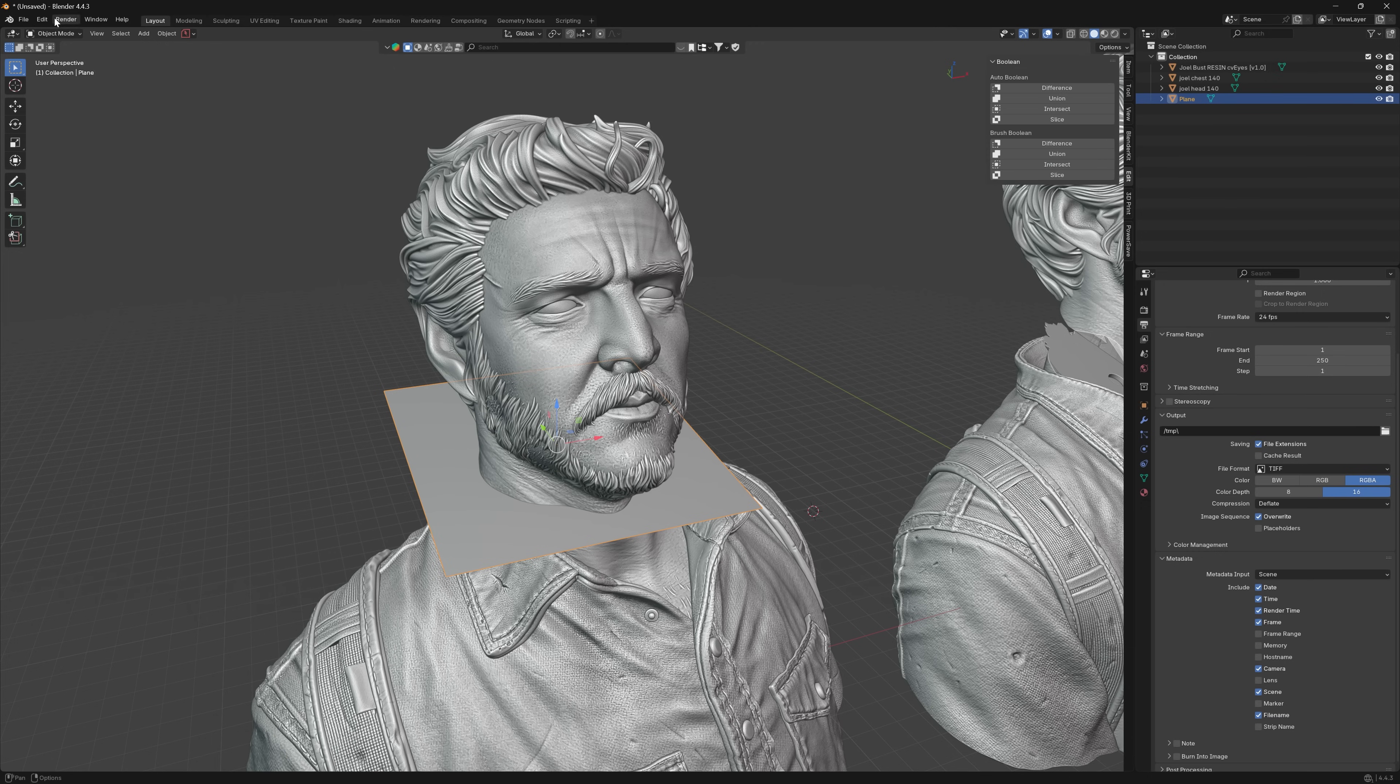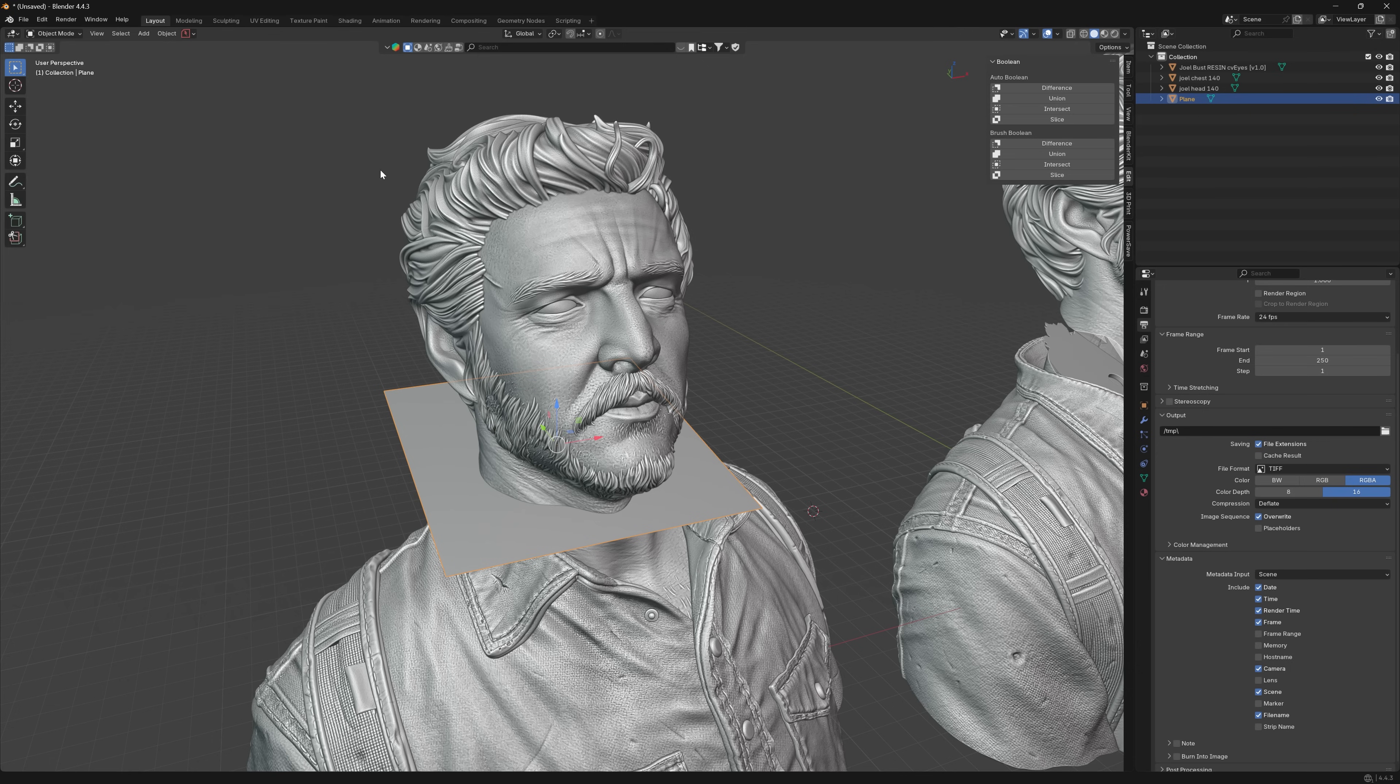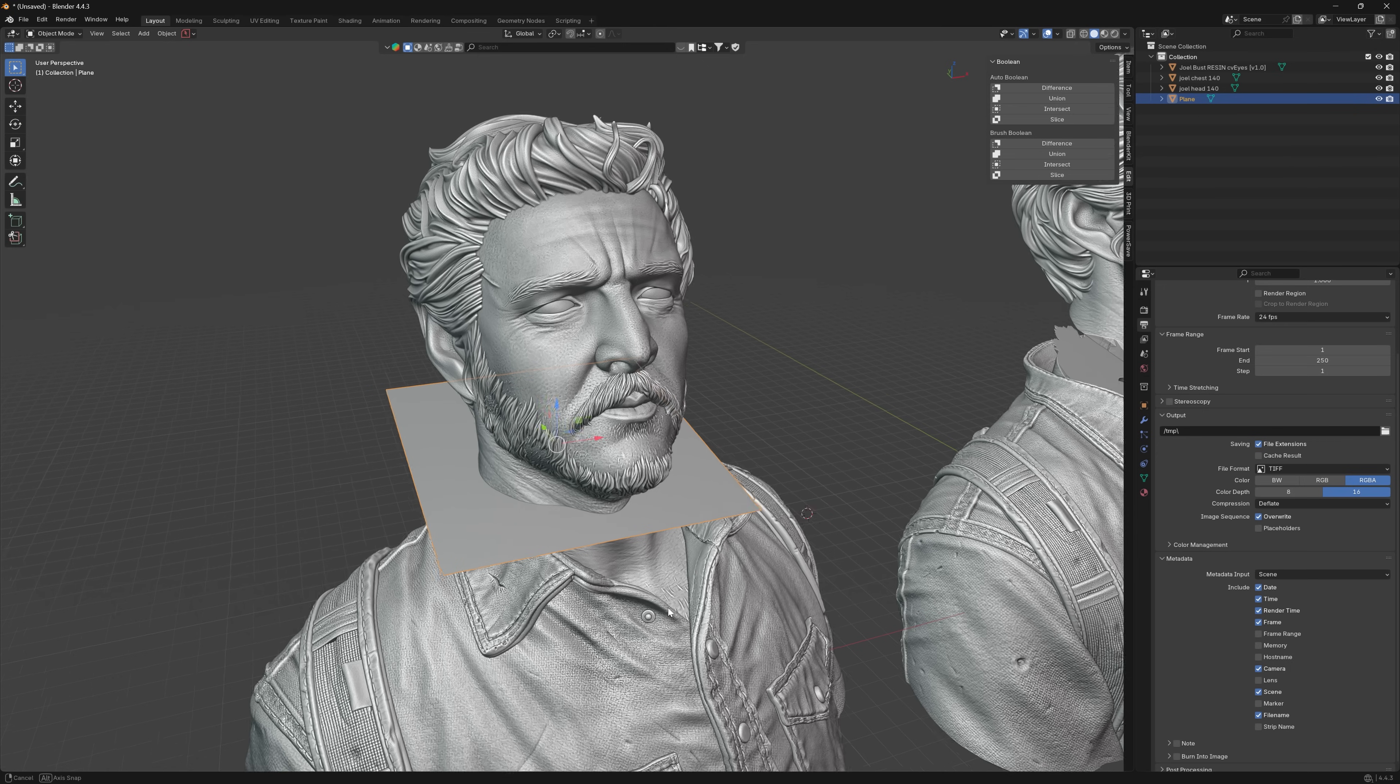We can then use a tool called Bool Tool. If you can't see that you go to Preferences, Add-ons, and type in Bool and you can click it on because it should already be there. You use that to separate objects in the simplest terms.